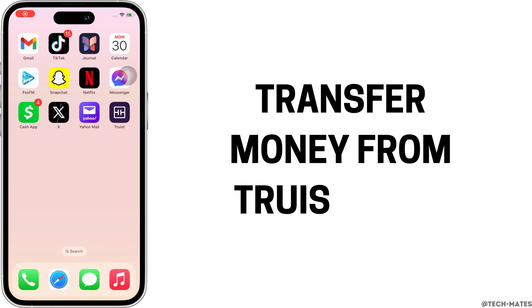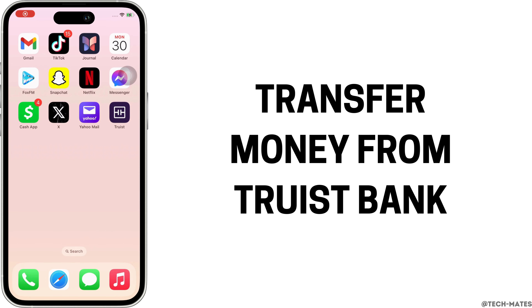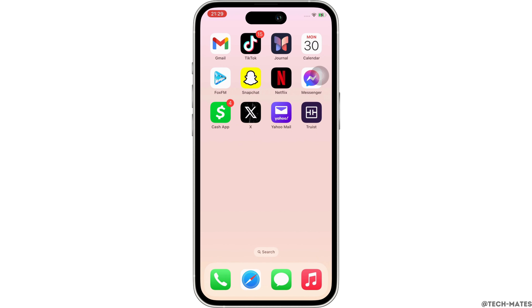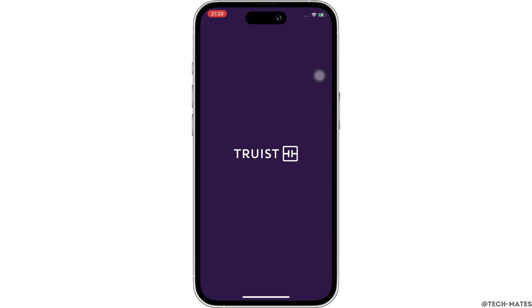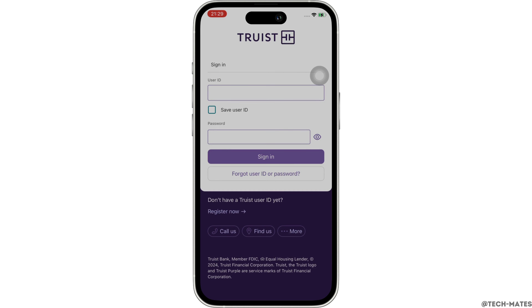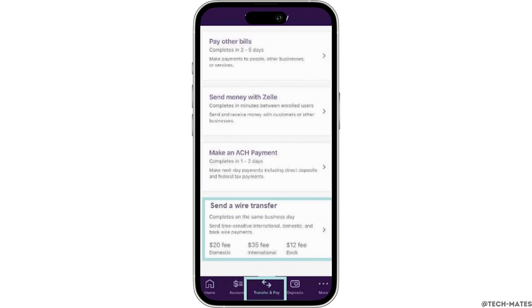How to transfer money from Truist Bank. Hello everyone, I am Bishaka and welcome to our channel. Now let's get right into the tutorial. Firstly, go ahead and open the Truist Bank application on your device. Make sure you are signed in and you will be led to the home page of Truist Bank.